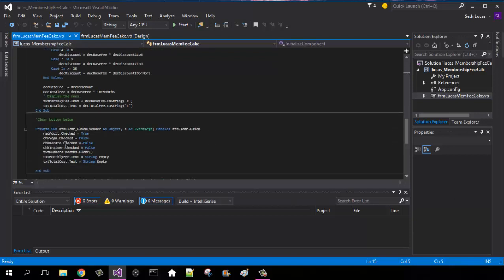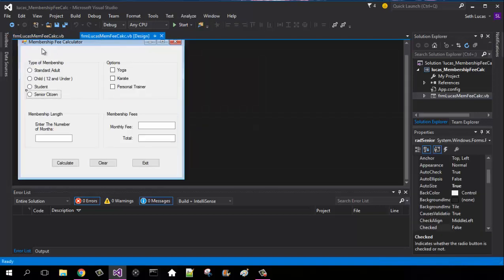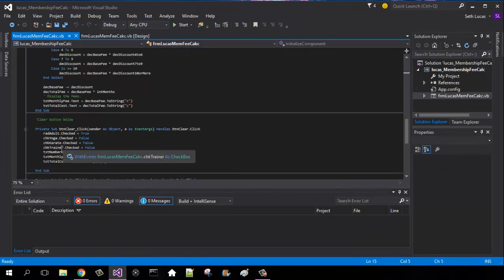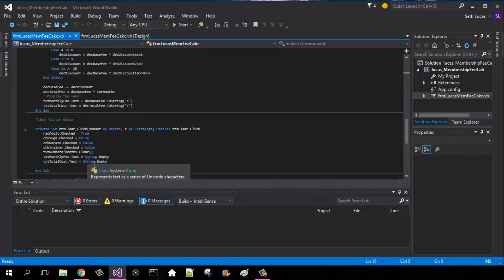A clear button. I automatically set my radio adult button to be checked. Just because I need at least one checked, it gives me a little bit of peace of mind. And then uncheck all of the text boxes, and then clear all of the text boxes.